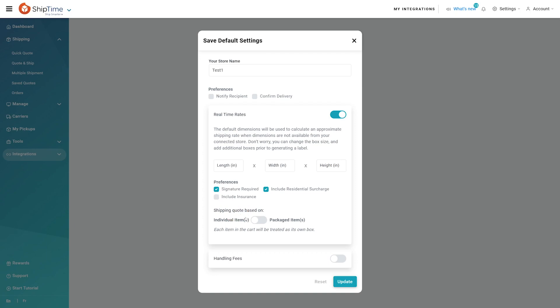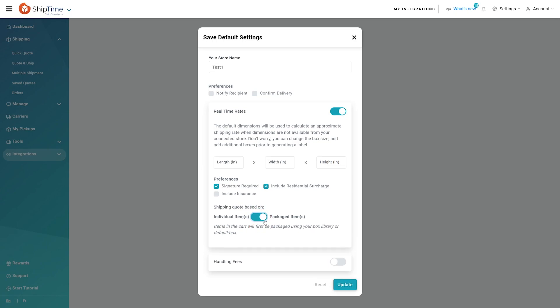When set to individual items, each item in the cart is treated as its own box. When set to packaged items, items in the cart will be automatically boxed first.